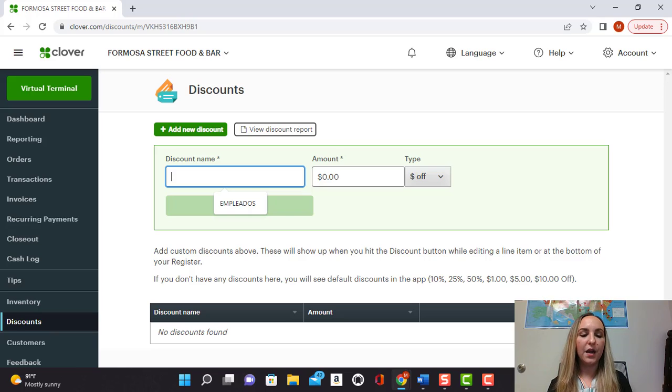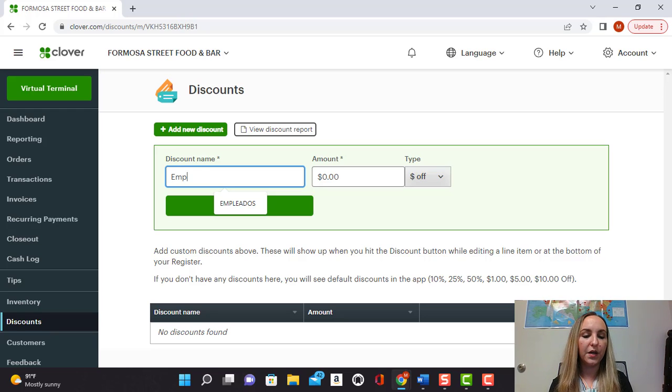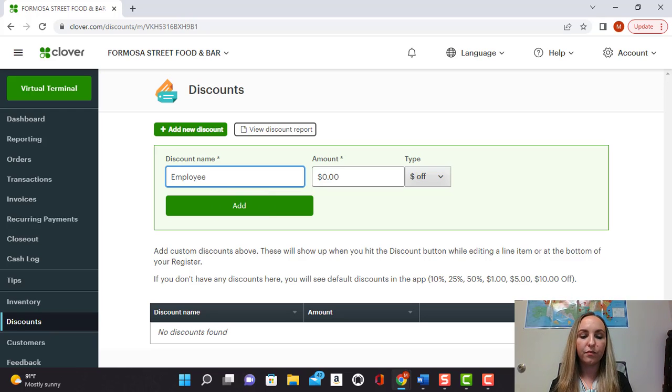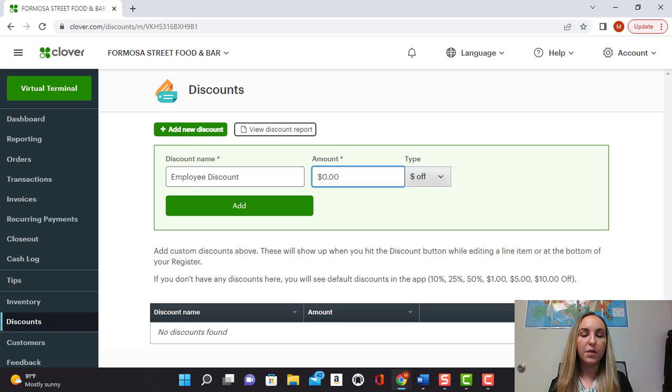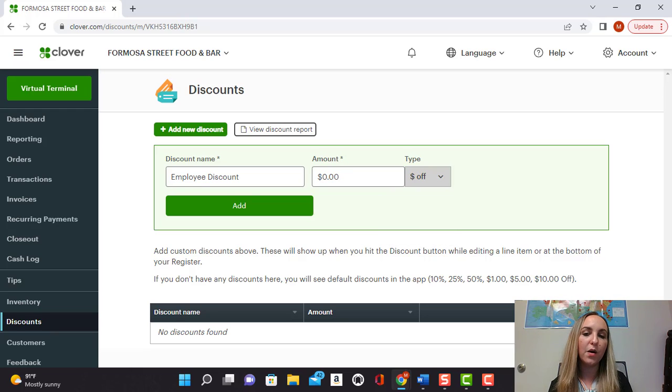You can select the name for your discount. Let's say you want it to be an employee discount. From here you can select if you want it to be a dollar off amount or a percentage.